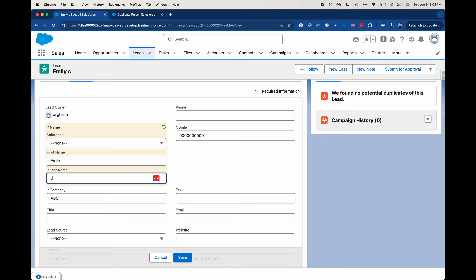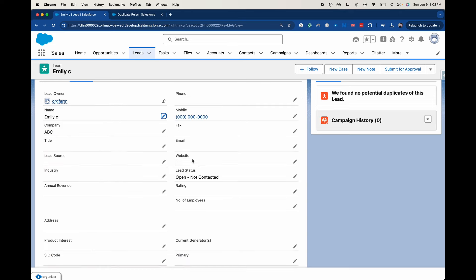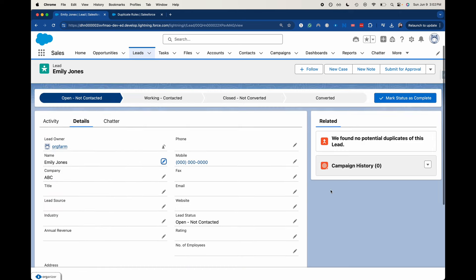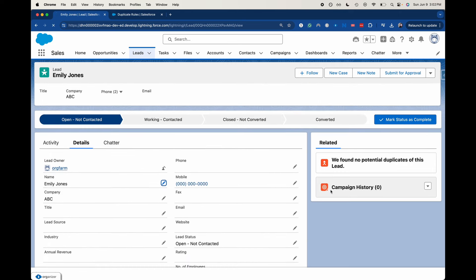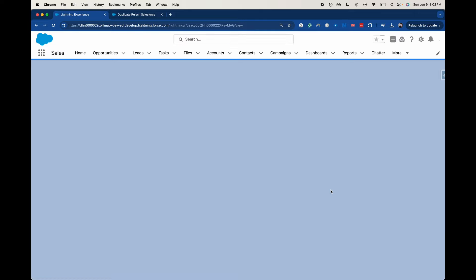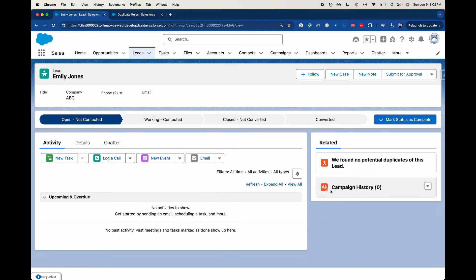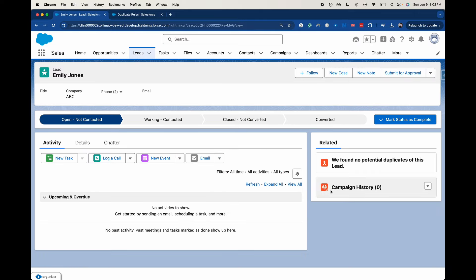I'm going to say my last name is Jones. Go ahead and click save here. Let's refresh the page to see if it's showing any potential duplicates.